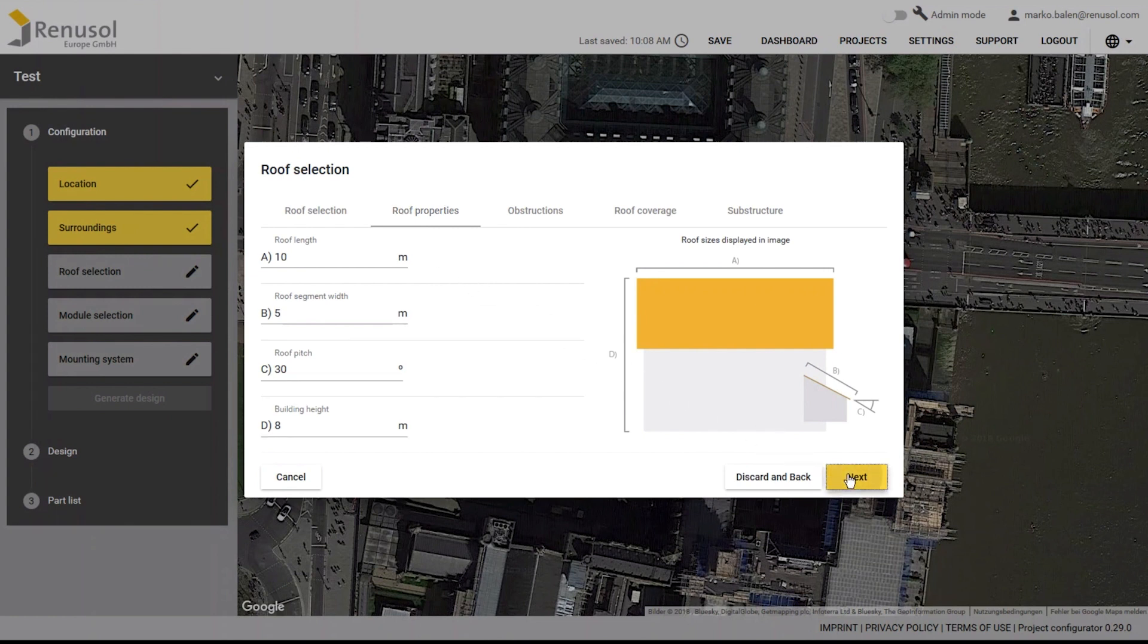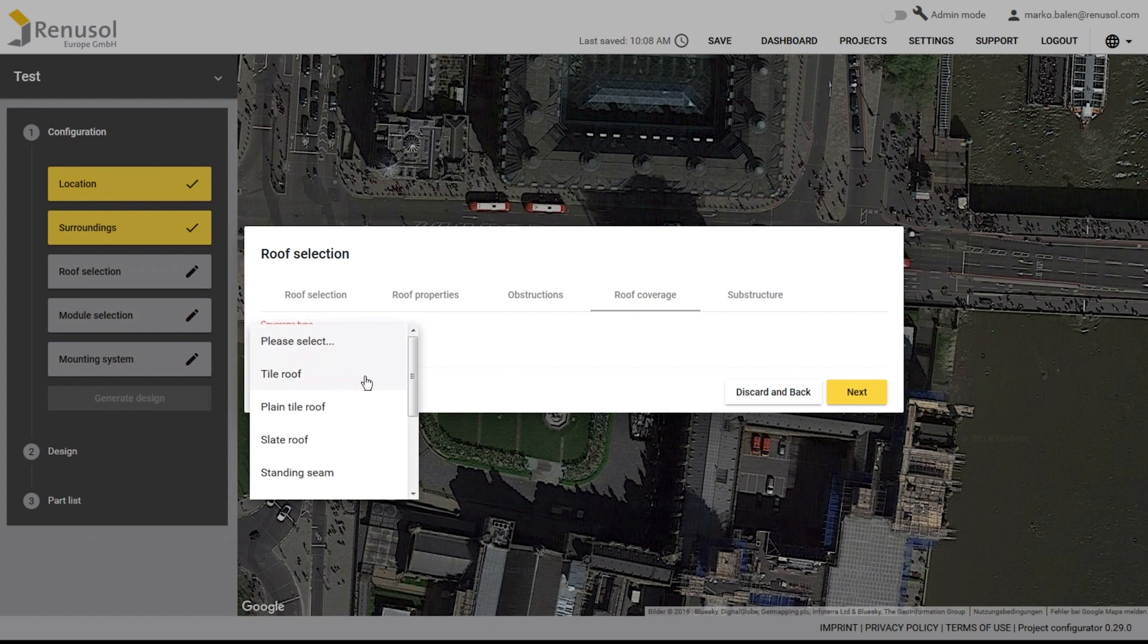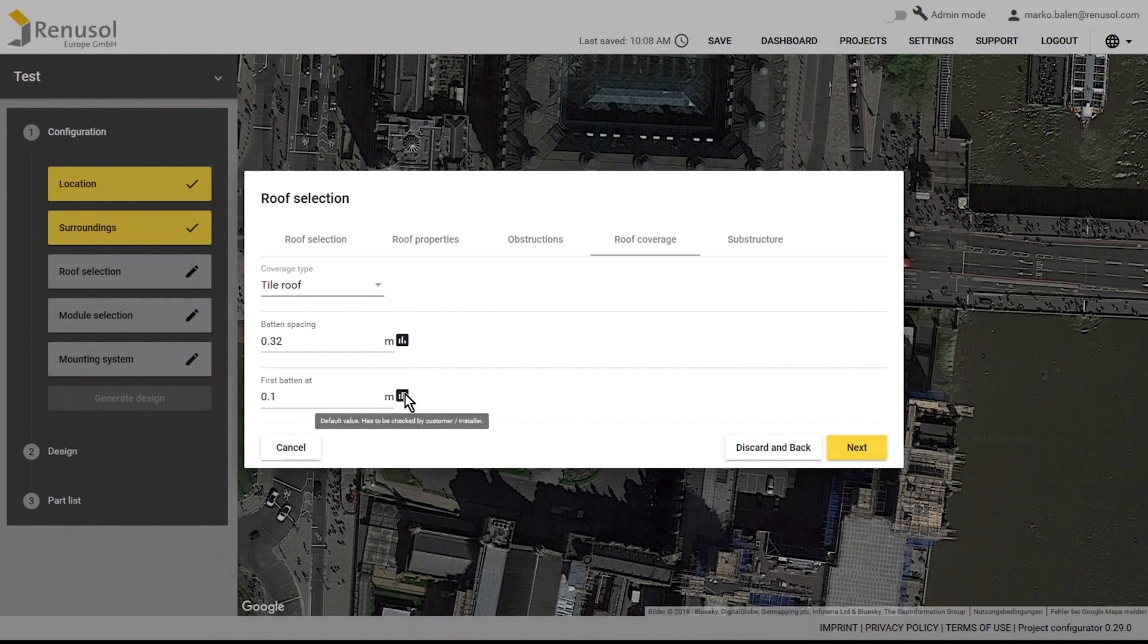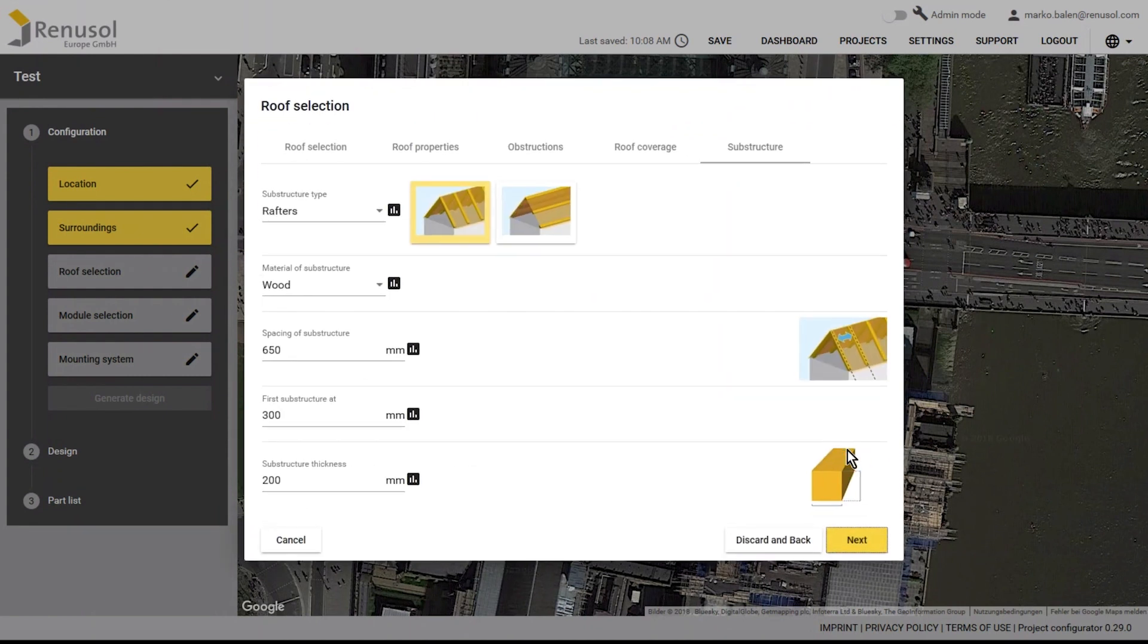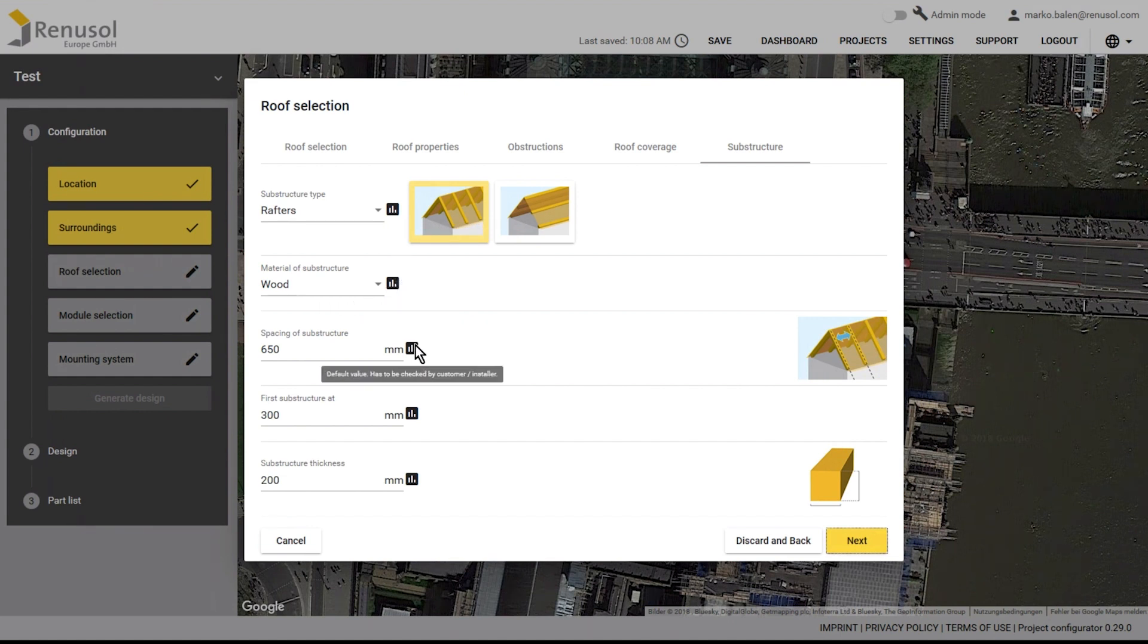You can then choose the roof coverage. The choice of the fastening elements will later be dependent on this. Under that heading there are several dimensions which are already filled out with typical values. These dimensions must be checked and changed here accordingly, if necessary. Fields marked with a black square-shaped symbol have been assigned predefined empirical values, but they can be individually modified.